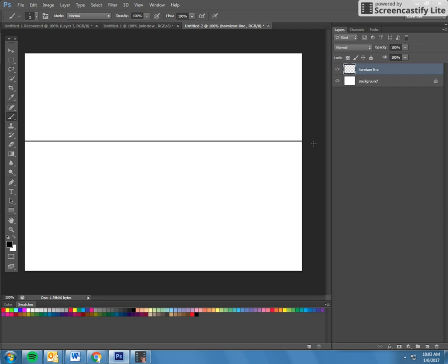And then on my horizon line I'm going to make a vanishing point and it can be on either side. Just don't make it in the middle.